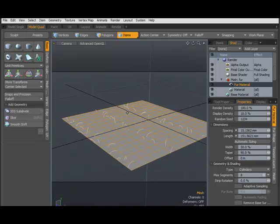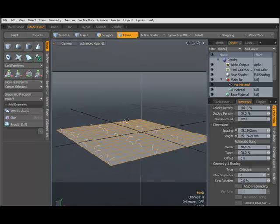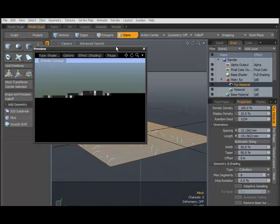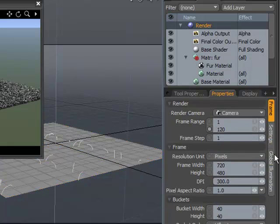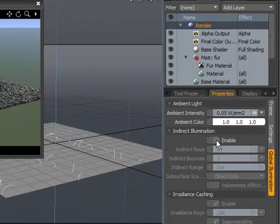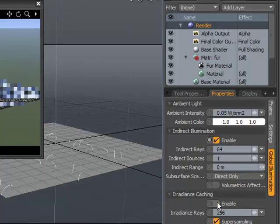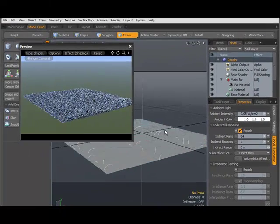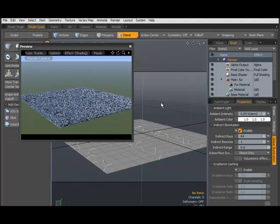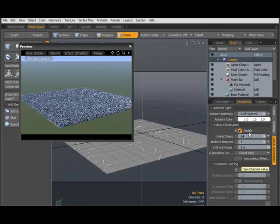Now you can see that something has happened. Let's check out the preview render. For the sake of good quality, I recommend you to switch on the global illumination, but switch off the irradiance caching. Fur runs faster with brute force. If you switch on the irradiance caching, it will switch back to irradiance caching, but if you are off, it will get back to the brute force rendering.